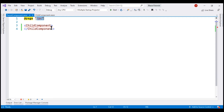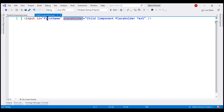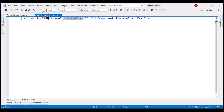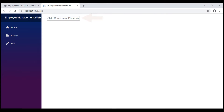If we run this project now, the child component will be rendered by the parent component, and within the child component input element, the placeholder text is "child component placeholder text." So when we take a look at the browser, that's what we see here.